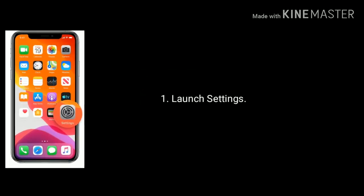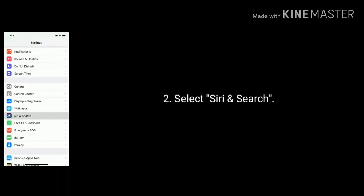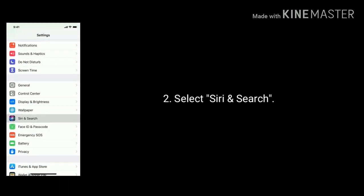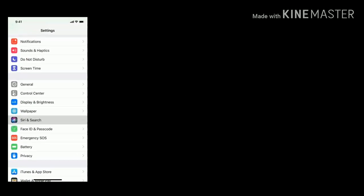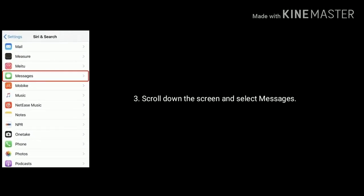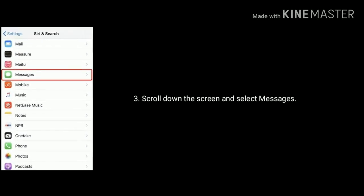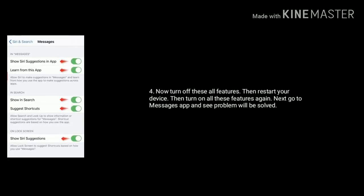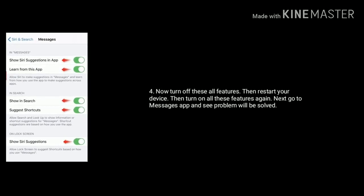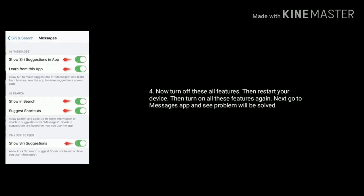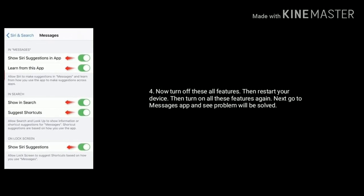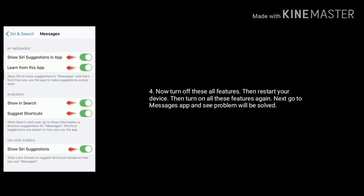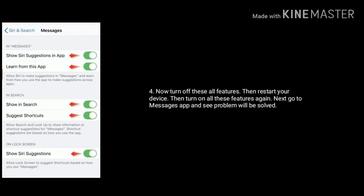Solution 3 is turn off and turn on some features under Siri and Search for Messages. Launch Settings app, find and select Siri and Search, scroll down the screen and select Messages. Now turn off all these features, then restart your device, then turn on all these features again. Go to Messages app and see if the problem is solved.